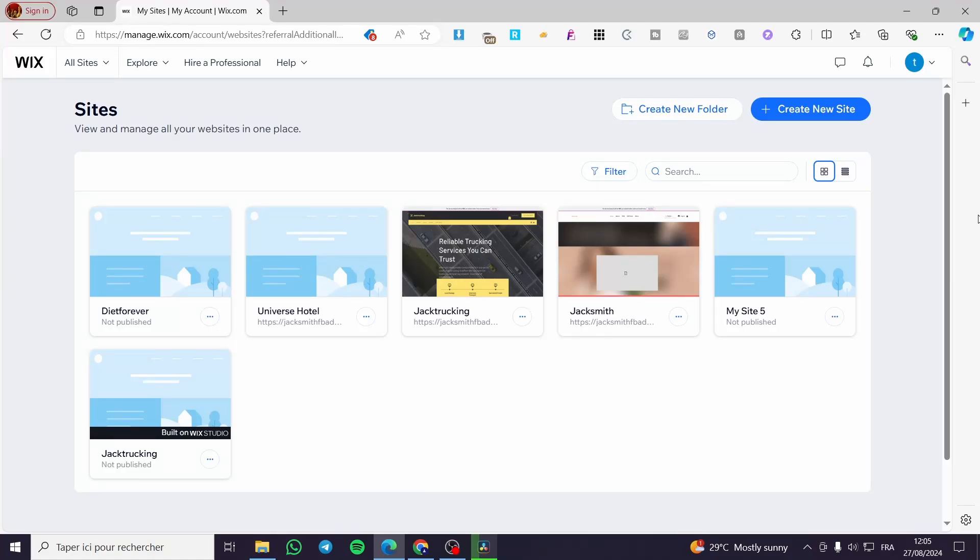How to add Google Ads Conversion Tracking to Wix website. Hello guys and welcome to this new tutorial.